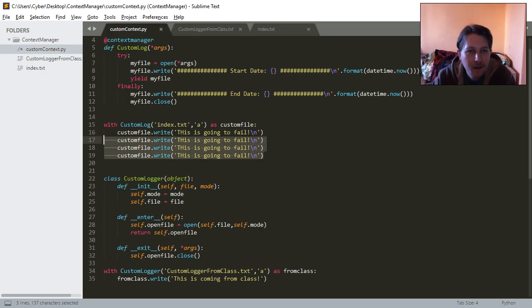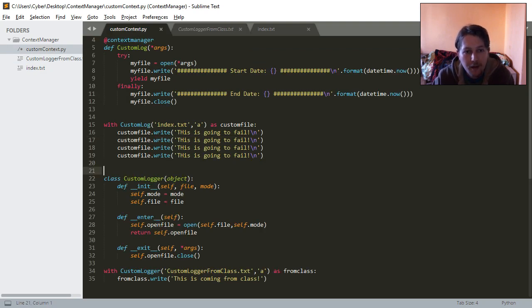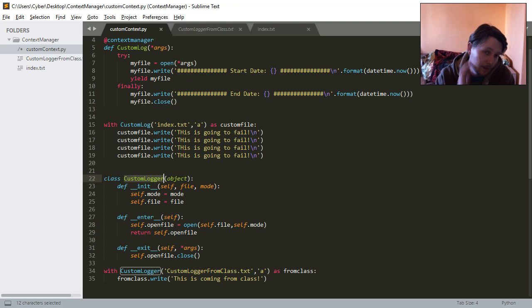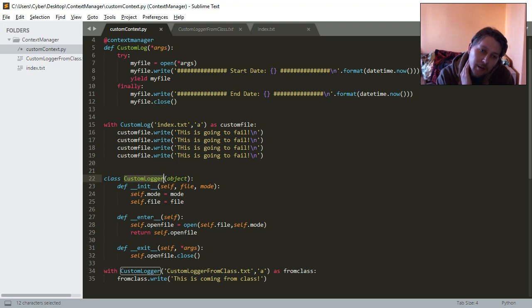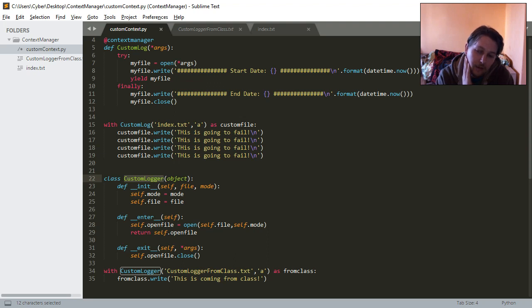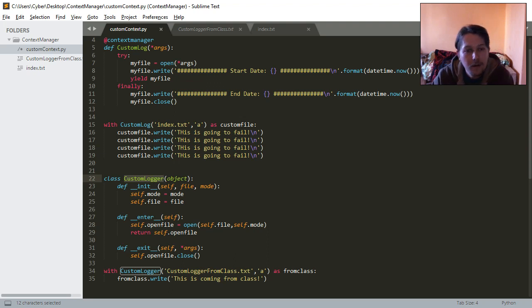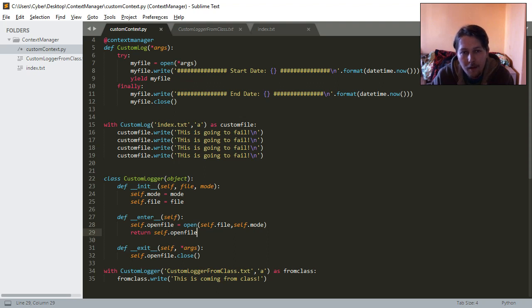So basically, what you could do if you create this custom logger class is to make it, let's say, a singleton object to protect the file, the same file, from being logged by too many different processes. Or you could customize it the same way.